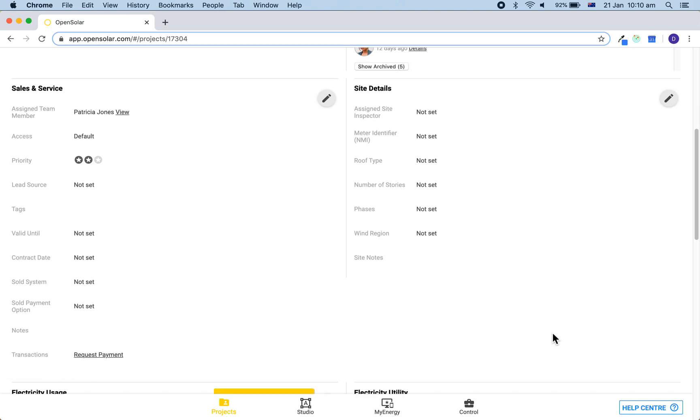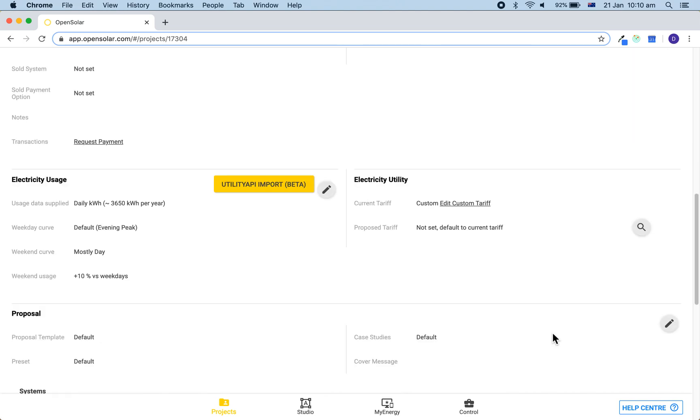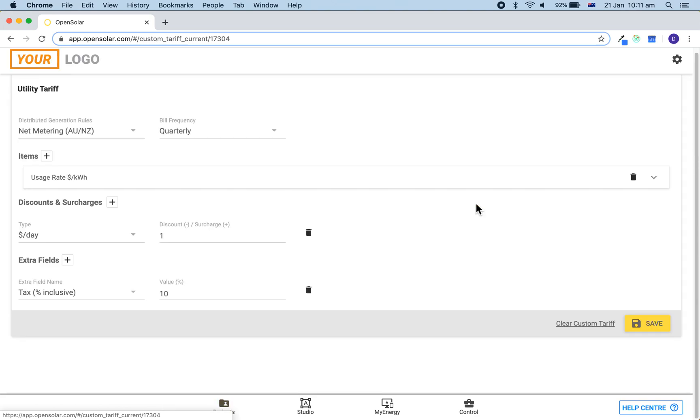So we've now made our once-off tariff which will be applied just to this project. If you want to go back and customize it at any point, you can do so by clicking here. We're going to remove this tariff for now.